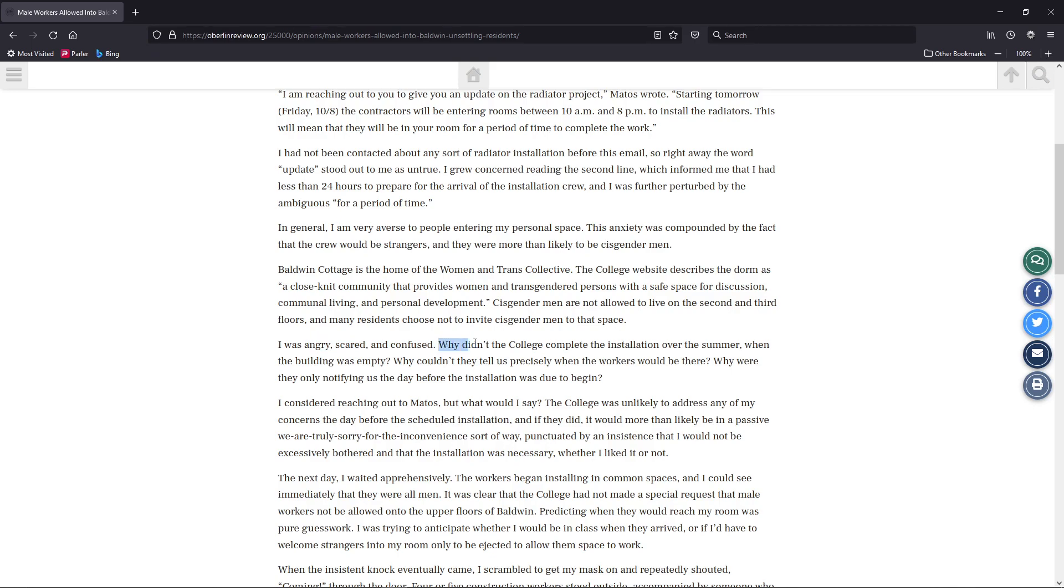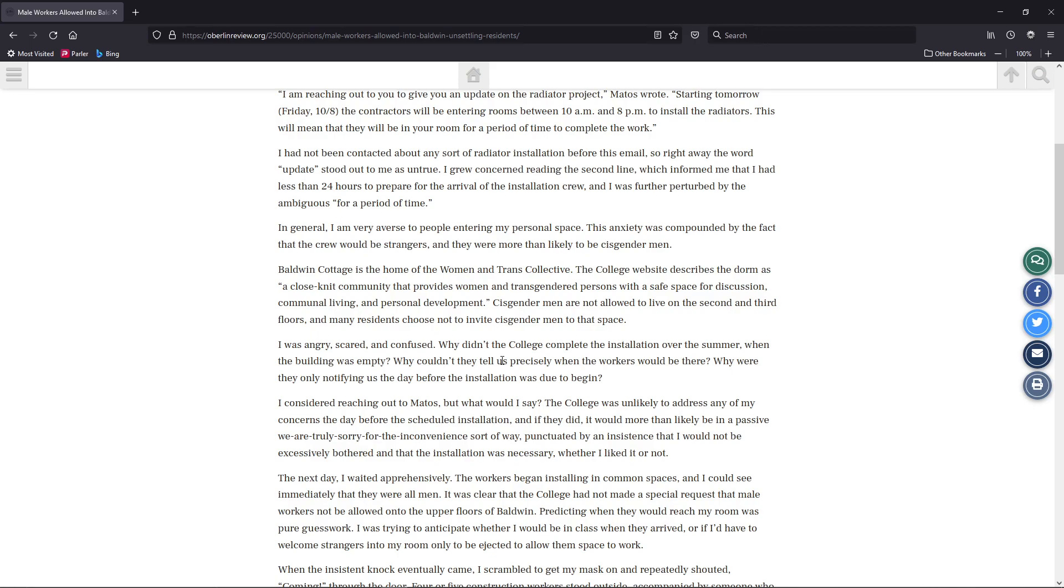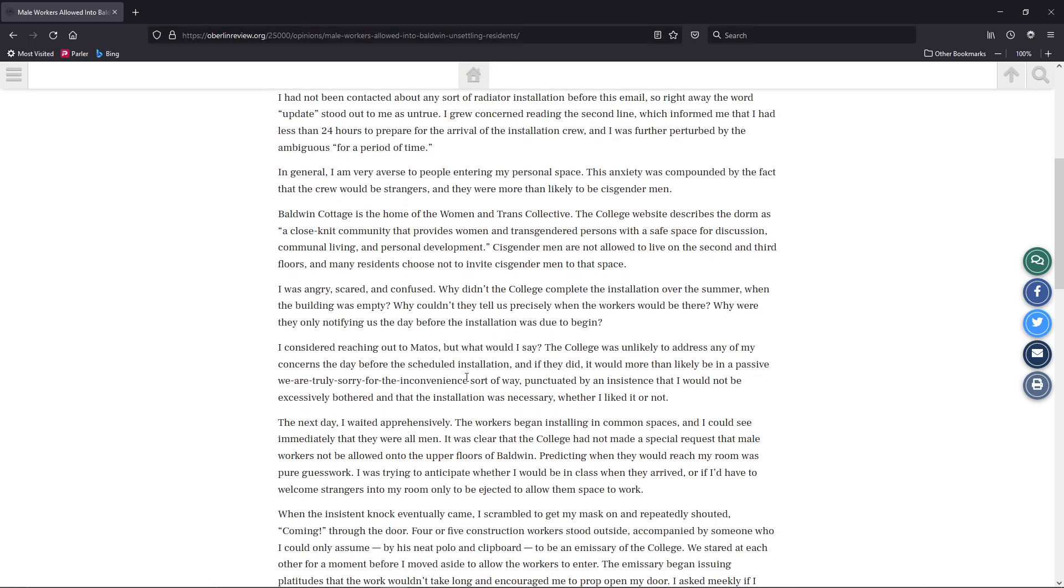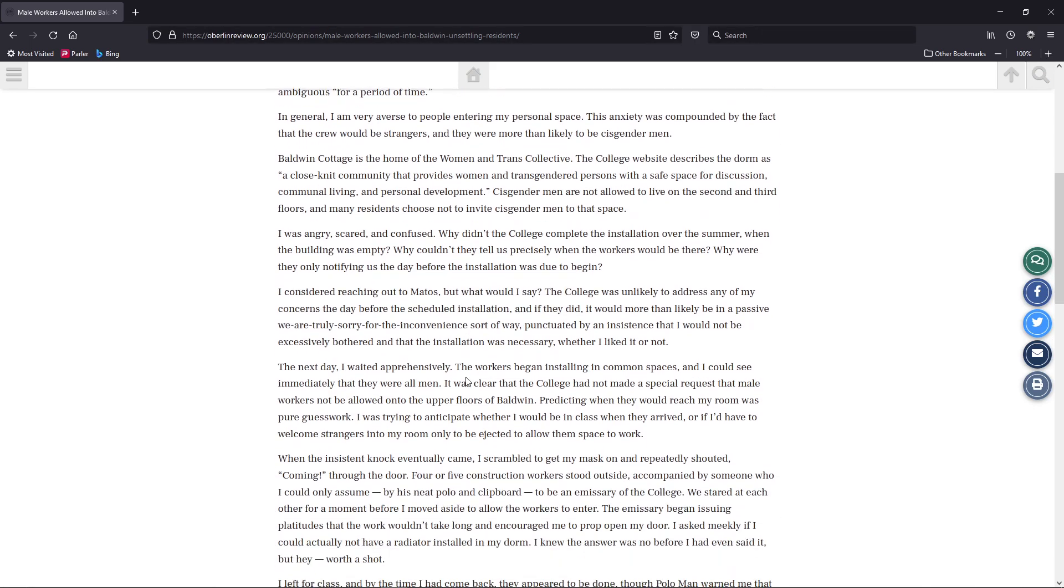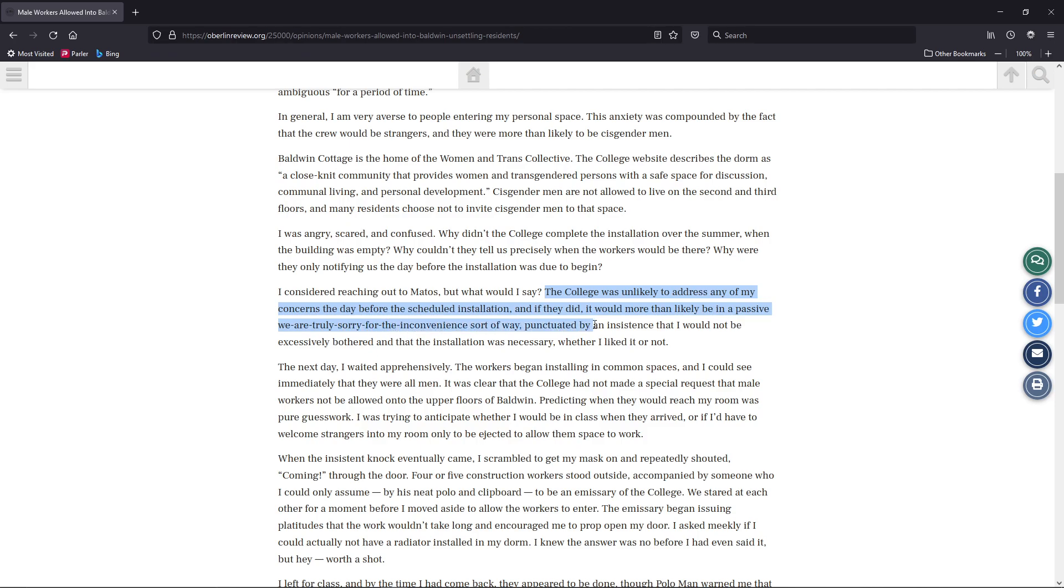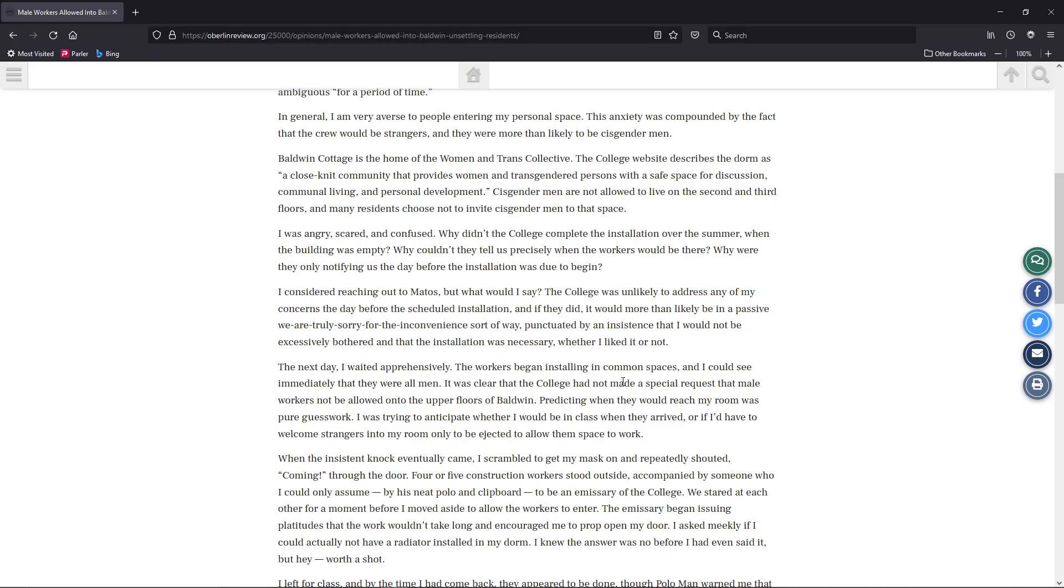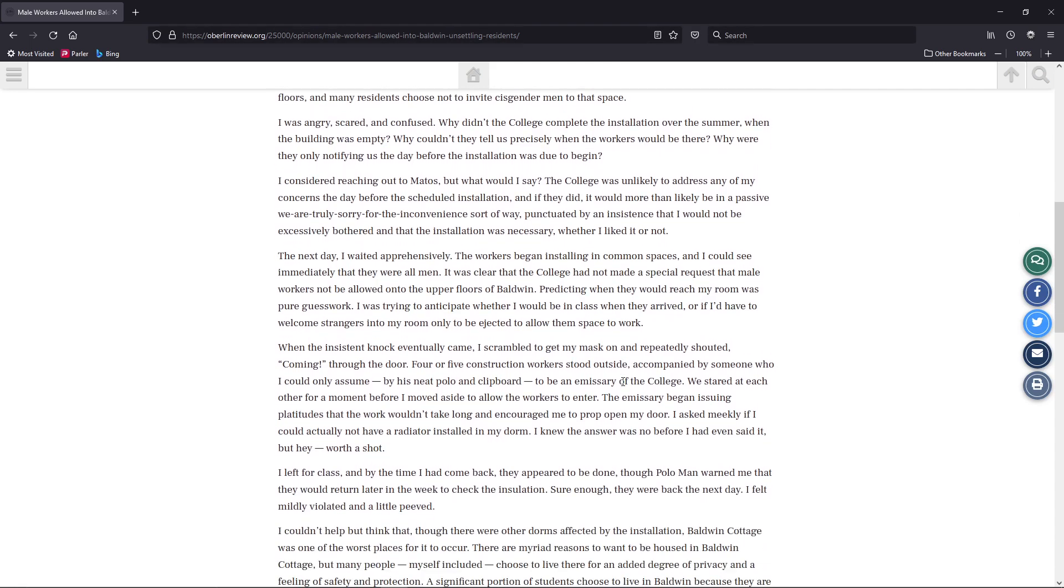They continue. Why didn't the college complete the installation over the summer, when the building was empty? Why couldn't they tell us precisely when the workers would be there? Why were they only notifying us the day before the installation was due to begin? Again, this part right there is, it's going to happen anywhere that you have installation. Peter continues. I considered reaching out to Matos. But what would I say? The college was unlikely to address any of my concerns the day before the scheduled installation. And if they did, it would be more likely to be a passive, we are truly sorry for the inconvenience sort of way. But yeah, you want the radiator for heat for the winter, or do you want to be cold?